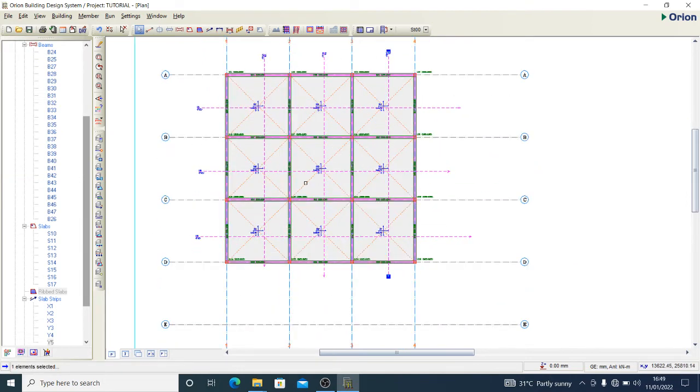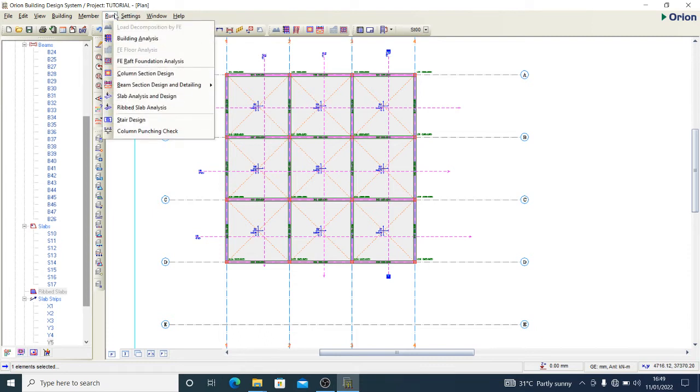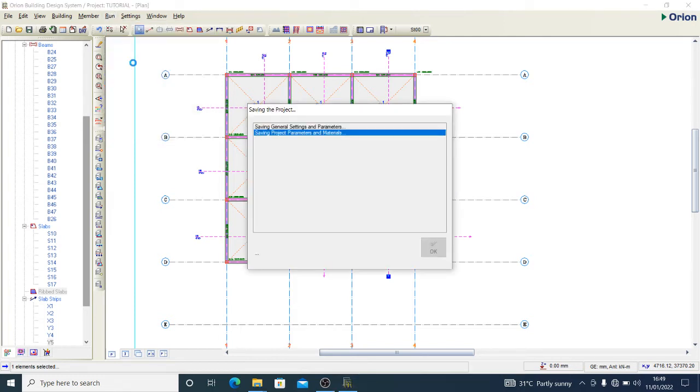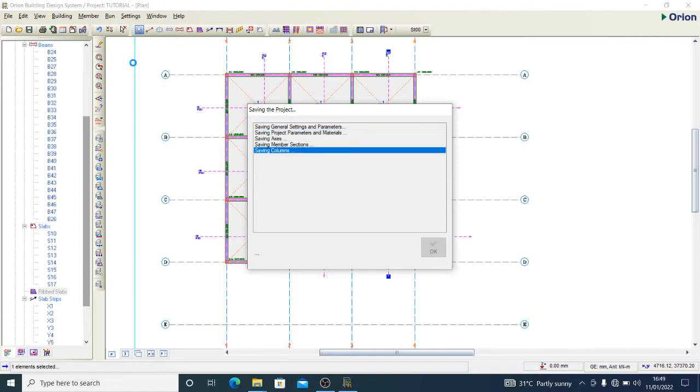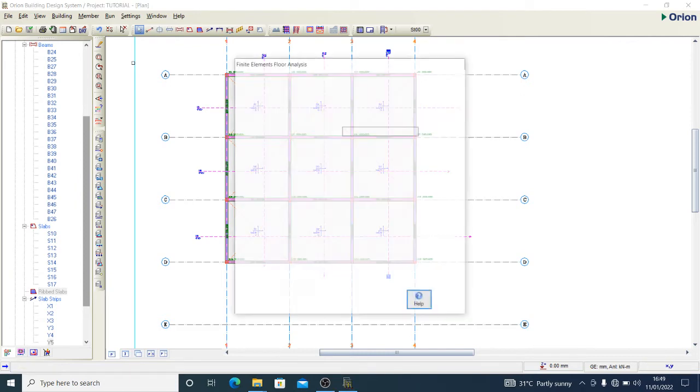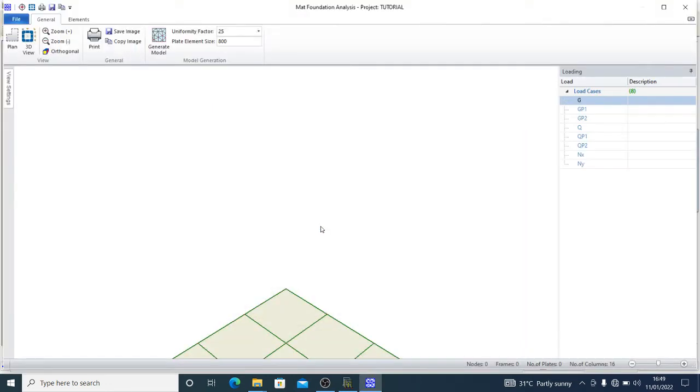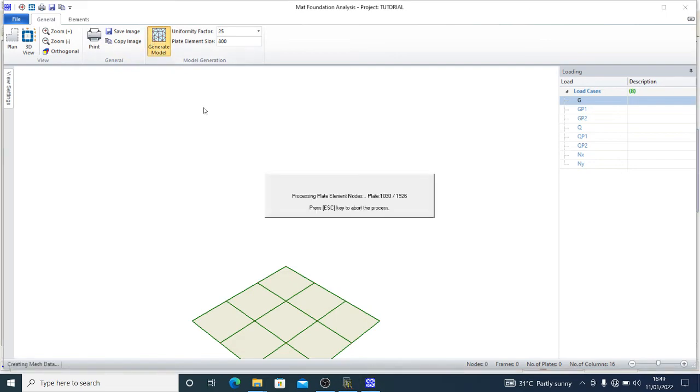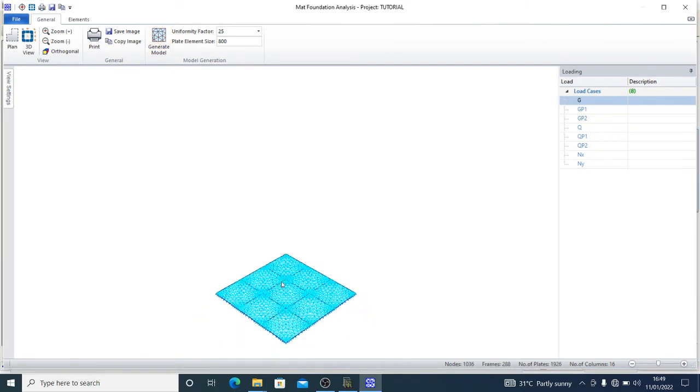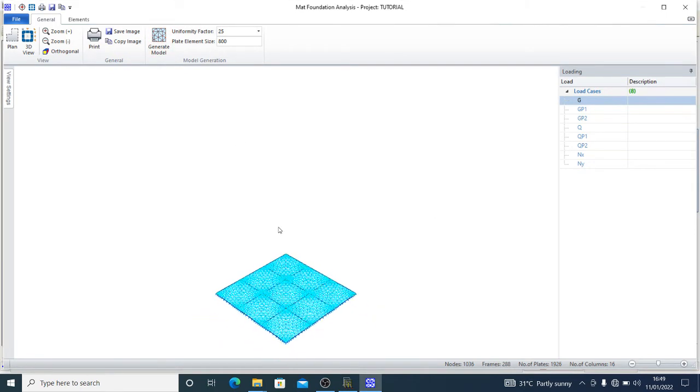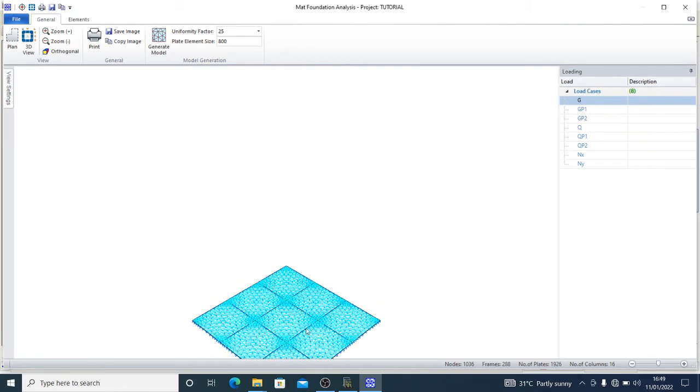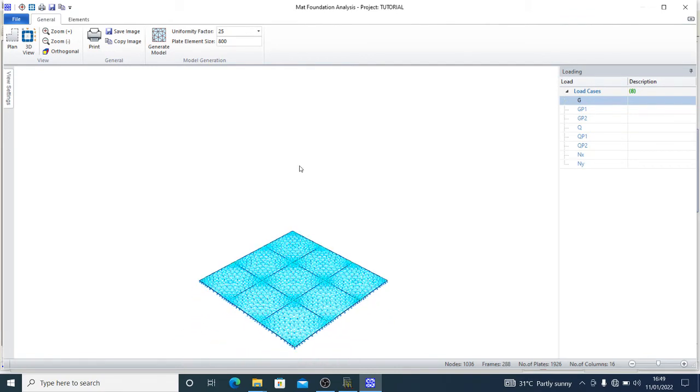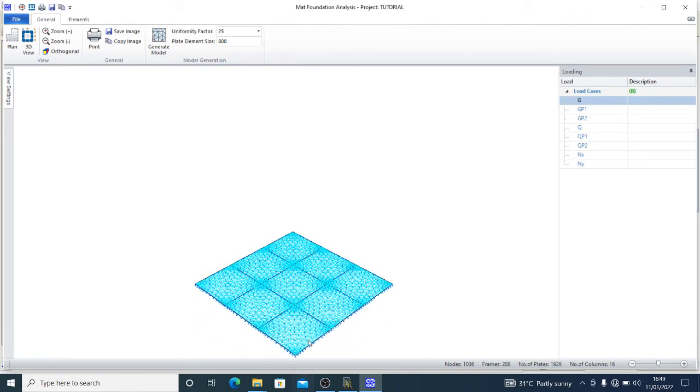Now having done this, we are set to begin our foundation design. You have to check your FE raft foundation analysis and the work begins. We have raft foundation mesh and analysis. Generate model, so we have this, and that's fine.